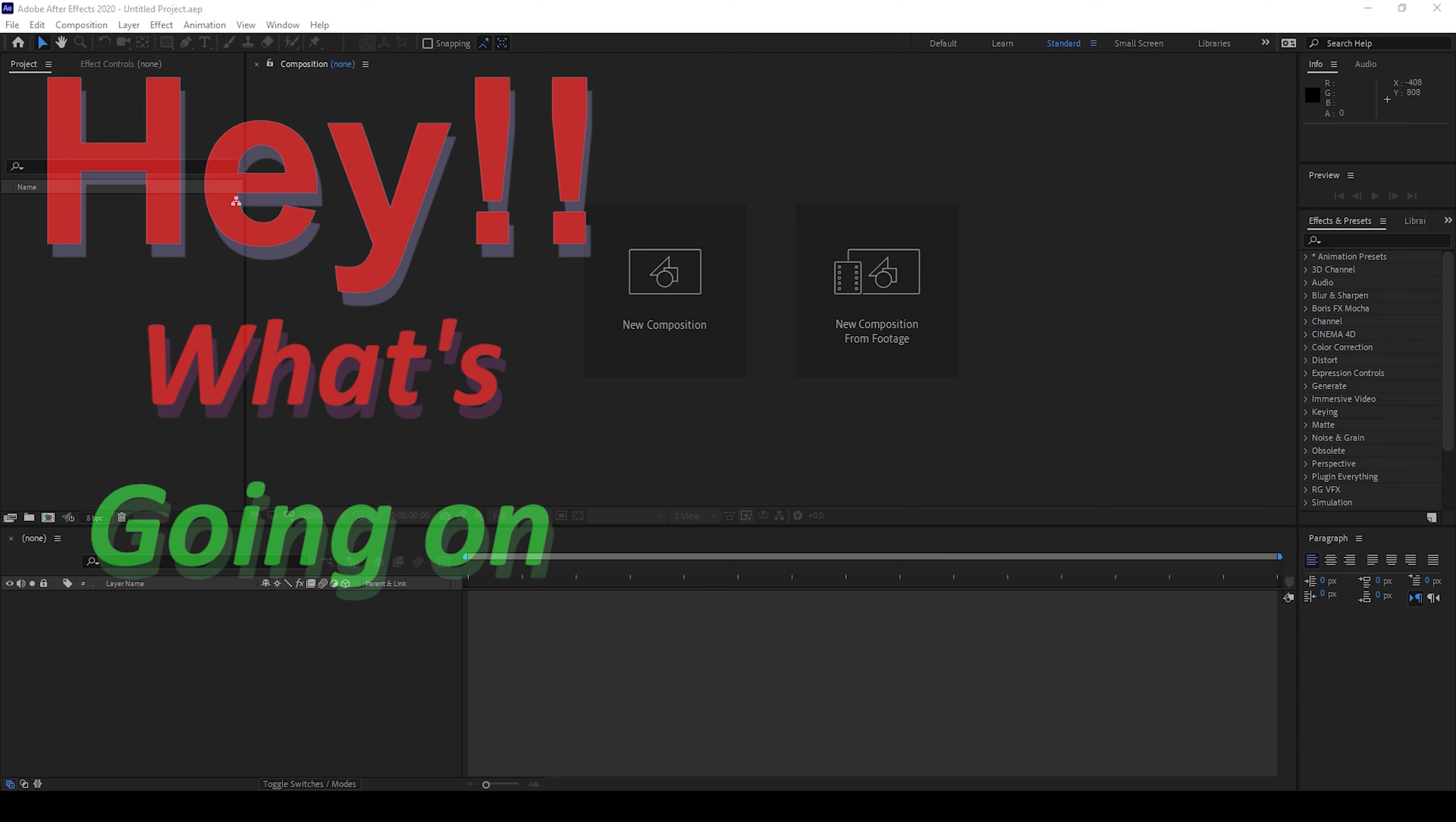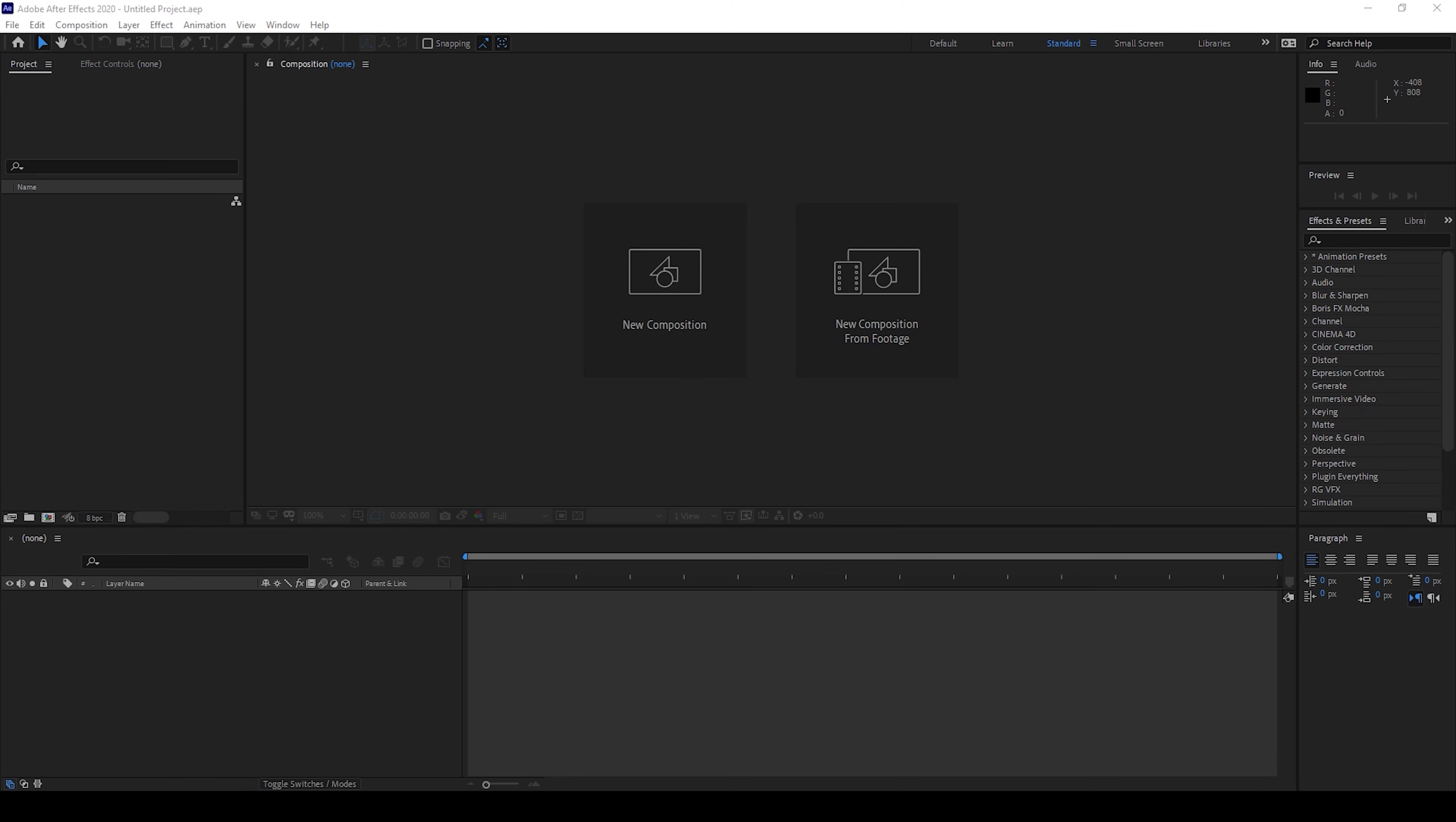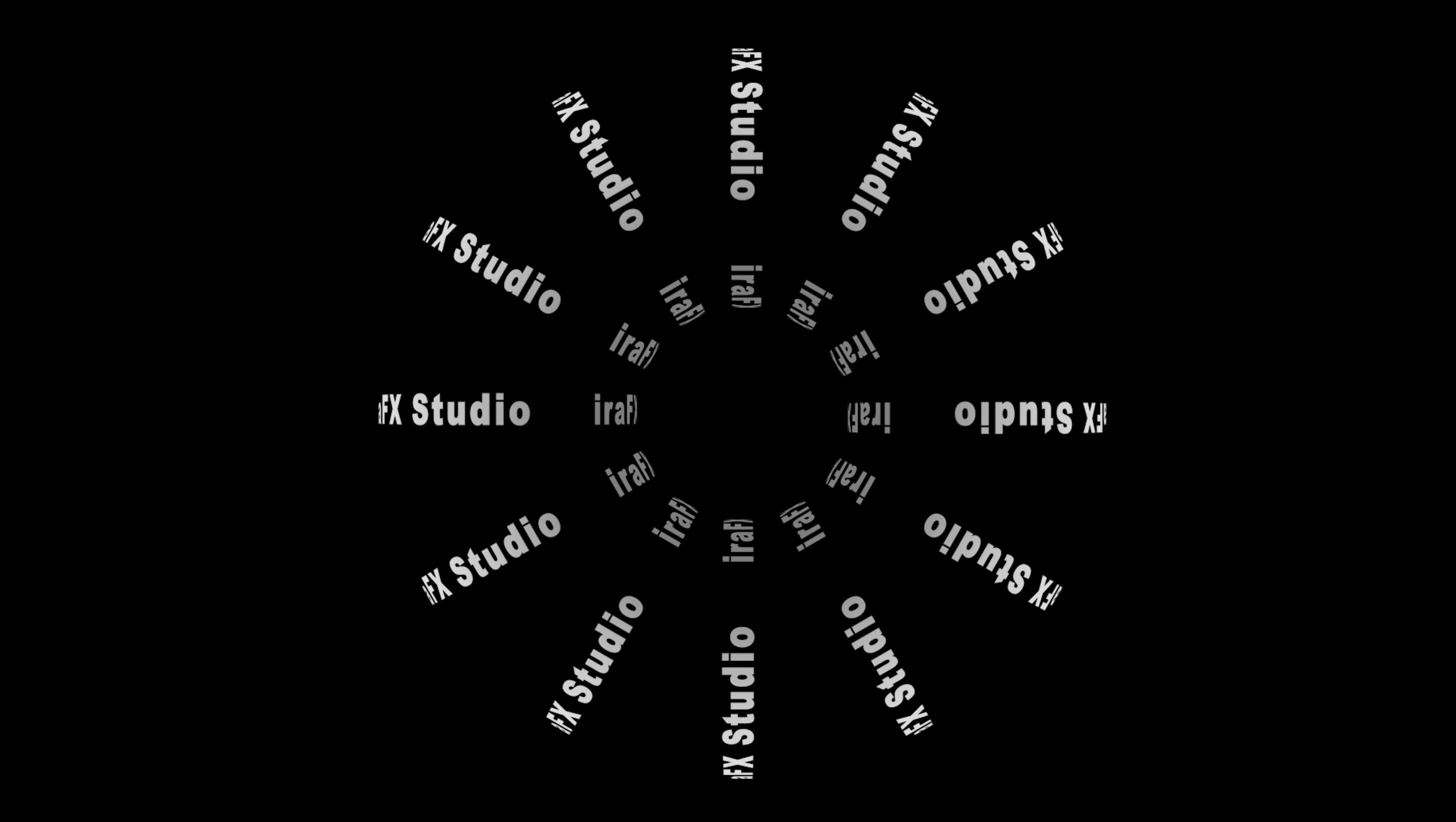Hey, what's going on guys? My name is Ravi and welcome back to another After Effects tutorial from EraFX. In this video we'll be learning to make this text animation with motion tile, and we'll be doing it in a very simple way.